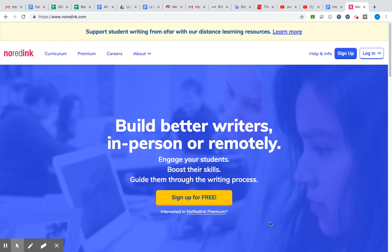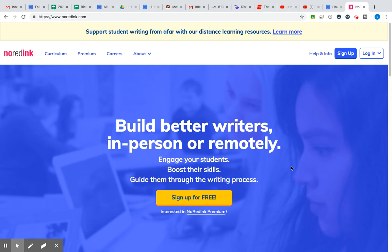Hey everyone, wanted to provide a quick visual on how to sign up or register for NoRedInk.com, especially with all the digital blended learning that we will be having going on. I thought this would be a nice tutorial for you to see how to do it in case you see some written directions that don't quite add up.